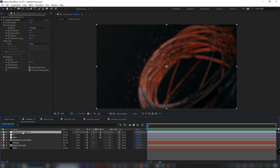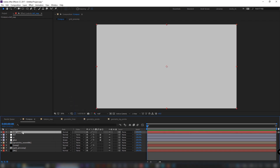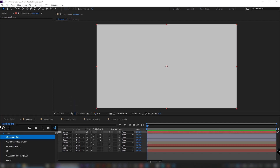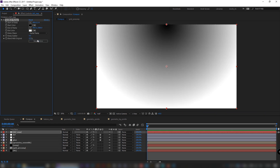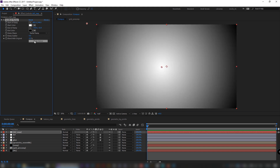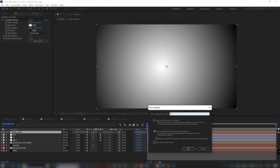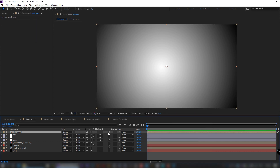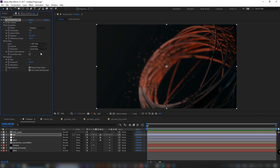Next we will add some depth of field effect using camera lens blur — set value to 18 and check repeat edge pixels. We need the depth map: create a solid and apply a black and white radial gradient. Pre-compose it. Select it as the blur map and invert it if needed.